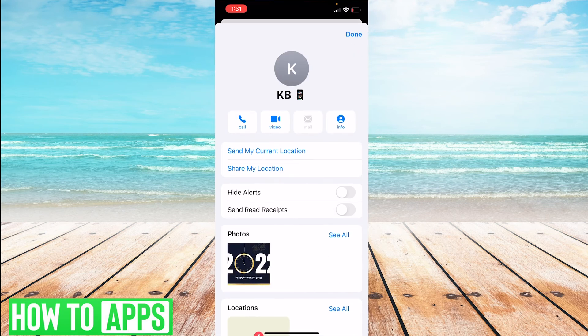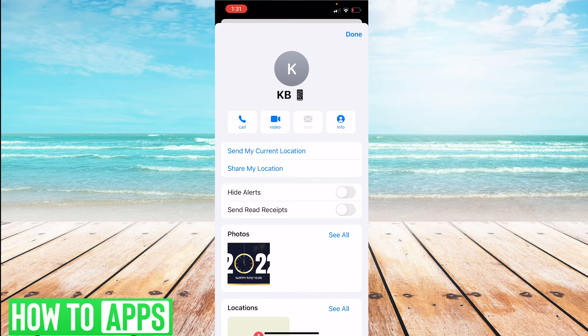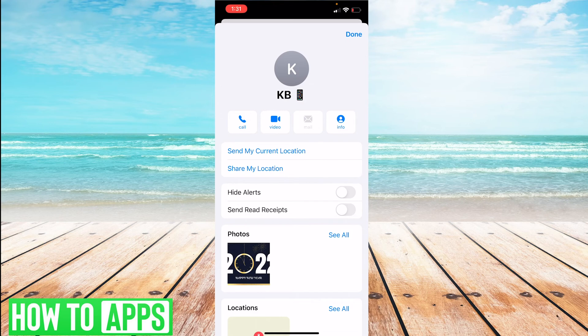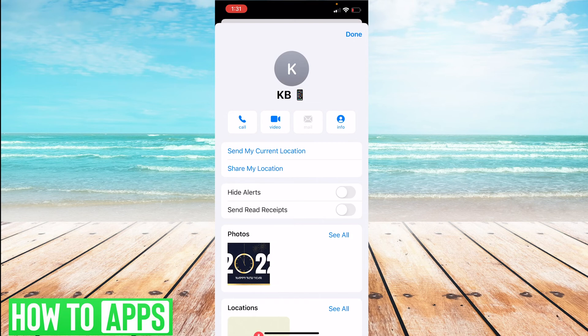This will pull their card back up and there will be two options. The first says 'Share My Location' and the second is 'Send My Current Location.' The Share My Location option is just like we did before—you can select how long you would like it shared for.